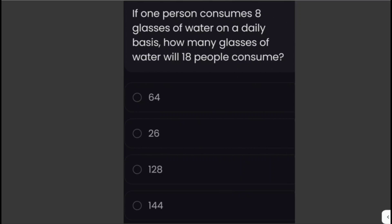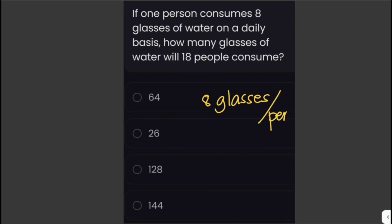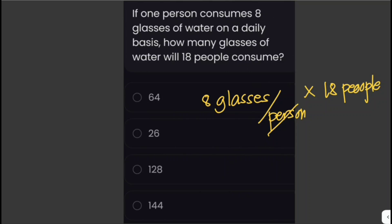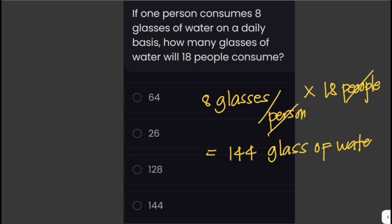If one person consumes 8 glasses of water on a daily basis, how many glasses of water will 18 people consume? We calculate the total by multiplying the amount consumed by one person by the number of people: 8 glasses of water per person times 18 people, which gives us a total of 144 glasses of water.